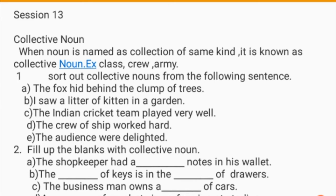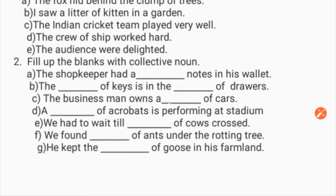Now fill up the blanks with the correct collective noun. 'The shopkeeper had a ___ in his wallet.' 'The ___ of keys is in the ___ drawer.' 'The businessman owns a ___ of cars.' 'A ___ of acrobats is performing at the stadium.' 'We had to wait till a ___ of cows crossed.' 'We found a ___ of ants under the rotting tree.' 'He kept a ___ of geese in his farmland.'